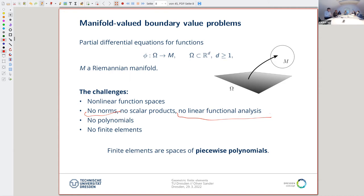For those who don't do numerical analysis: the finite element method says that the set of all possible temperature fields is an infinite-dimensional space, which is difficult to work with. So the idea is to approximate this infinite-dimensional space by a finite-dimensional space of easy functions — piecewise polynomials on a triangulation of the domain. But if you have functions mapping into nonlinear spaces, they are not polynomials, so you don't have piecewise polynomials, and you don't have finite elements — you're stuck.